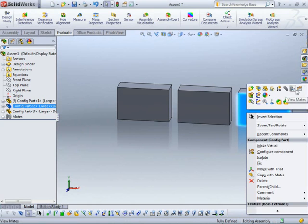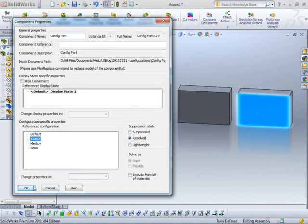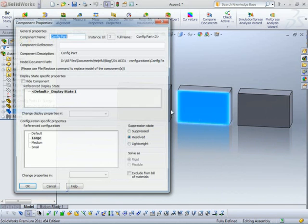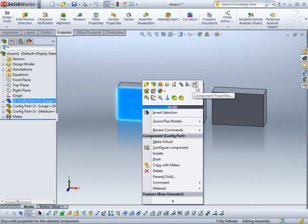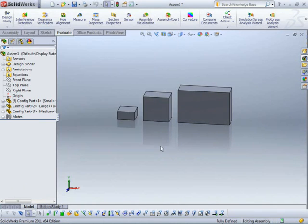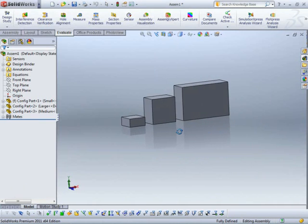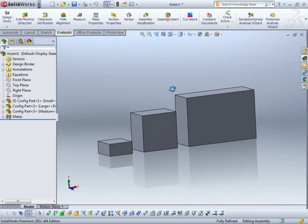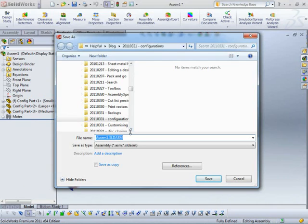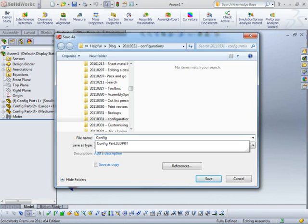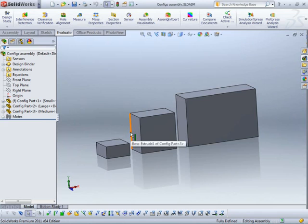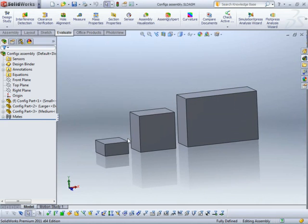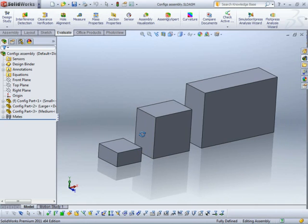So this one here is going to be my large. This one here is going to be my medium. This one here my small. So now I have my three different configurations. I'm just going to save this assembly. Call it configs assembly or whatever you want. Like I said, this part could be in an existing assembly already. We're literally just creating a new blank assembly purely for creating this new drawing, which I'm going to create now.